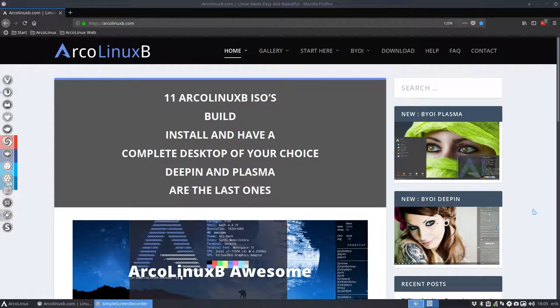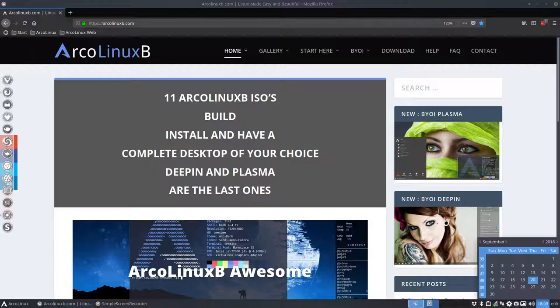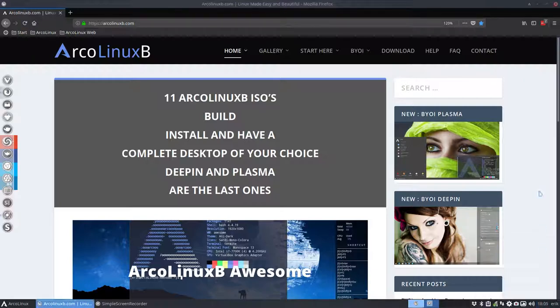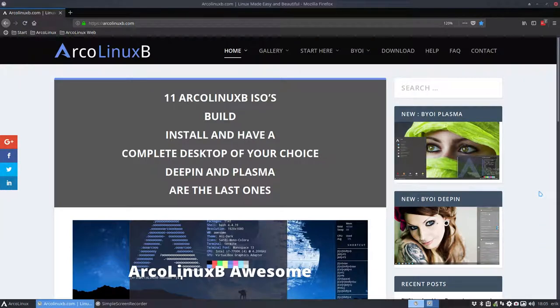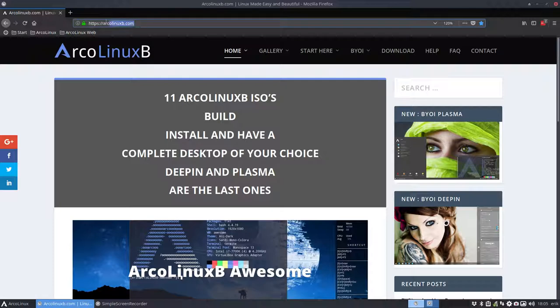Hi, welcome to a tutorial about ArcoLinuxB. We are now 20 September 2018 and we've moved all the projects and articles from ArcoLinuxB to its proper website.